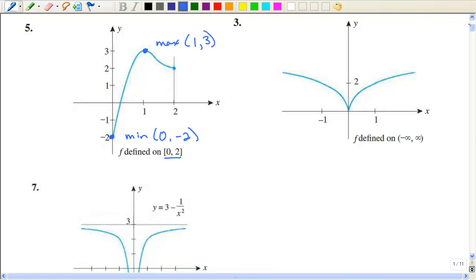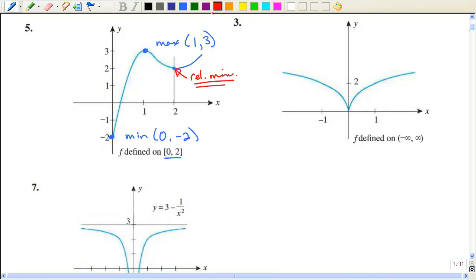Just to compare to the previous section, if this graph would have maybe gone on like that, this would have been a relative minimum, not an absolute minimum. And so that is the difference between the previous sections and this current section.